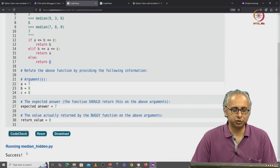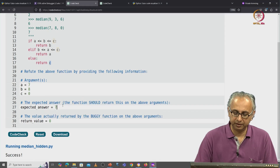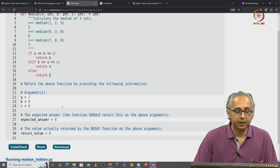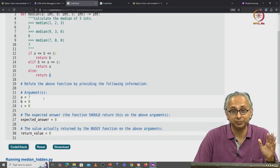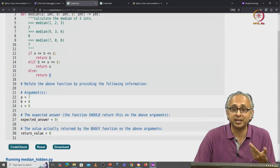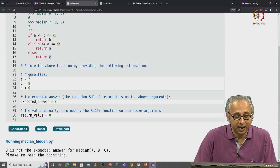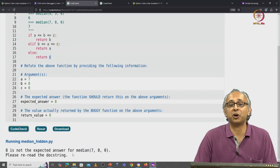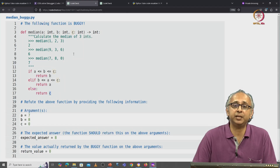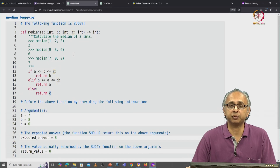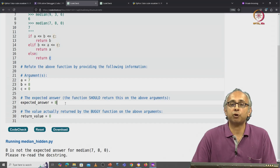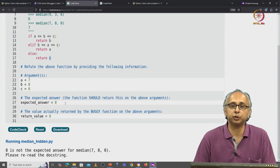There's one other message which I haven't yet shown you. Suppose I somehow thought that the expected answer was 8. Then I actually have a counter example input, and I have worked out the return value correctly, but I haven't said what the expected answer is. So here it tells me that 8 is not the expected answer for this median — please re-read the doc string. In this case the doc string tells me I have to calculate the median of 3 integers. If I don't understand the definition of median, maybe I should look up a trustworthy resource that will tell me why the median of these 3 numbers is not 8, it's actually 7. So I hope you find refute problems useful to help you practice.